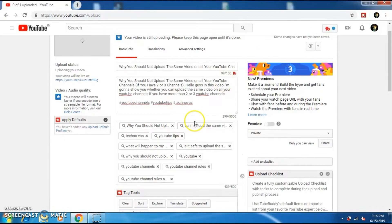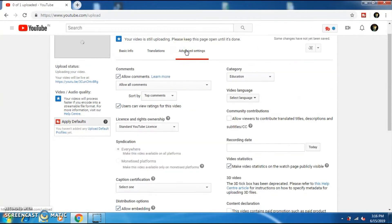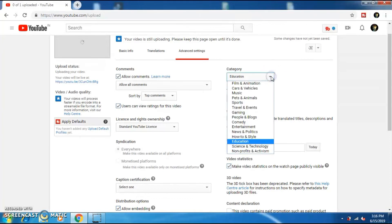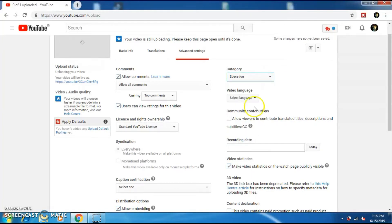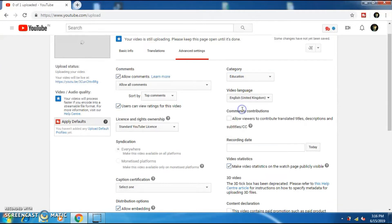Once you finish adding your title, description and tags, go on to the advanced settings. And under category, select the option on which your video falls under. Select your language of your video, mine's English. So I'm going to select English. And I'm going to set when the video was recorded.